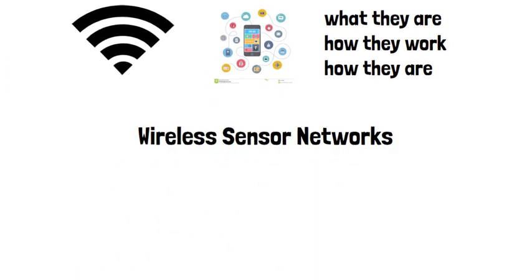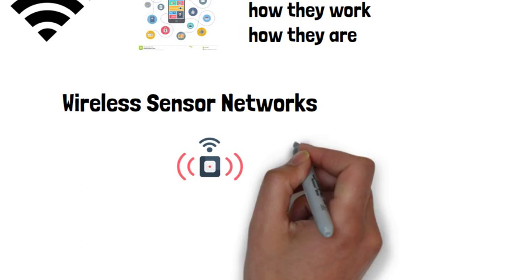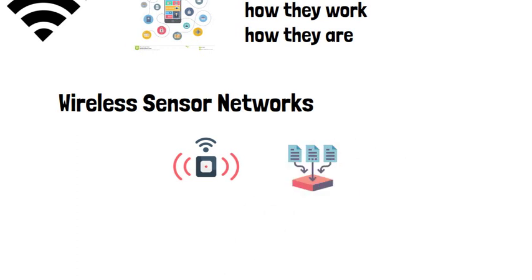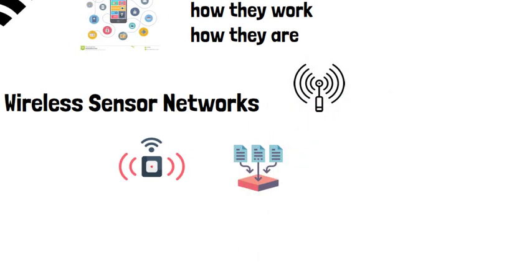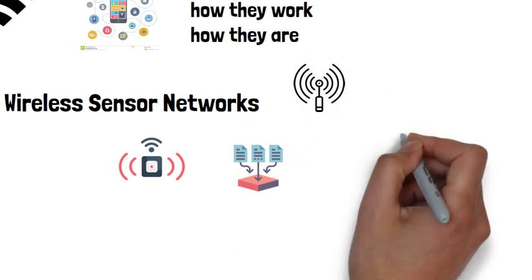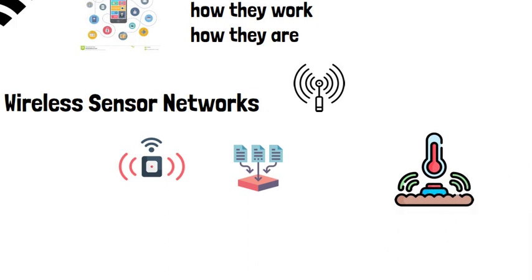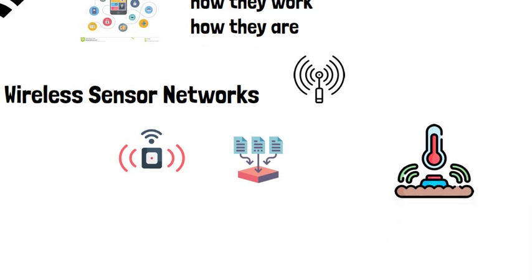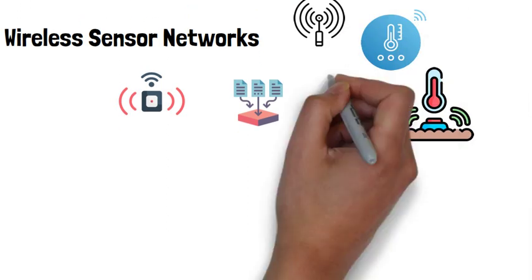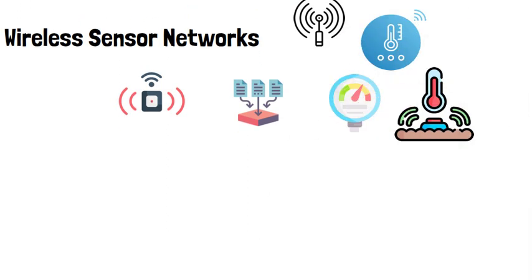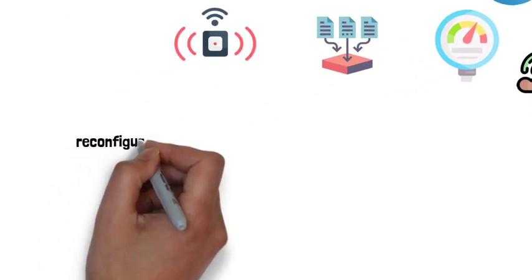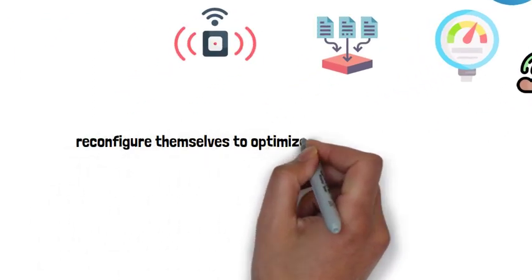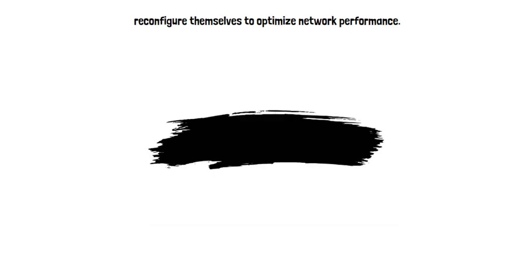Wireless sensor networks are networks of small sensor nodes that are capable of collecting and transmitting data wirelessly. These nodes are equipped with various sensors that allow them to detect physical parameters such as temperature, humidity, pressure, and more. They operate in a self-organized manner, meaning that they can dynamically form and reconfigure themselves to optimize network performance.